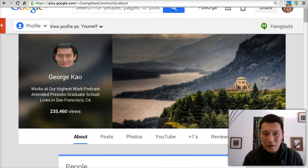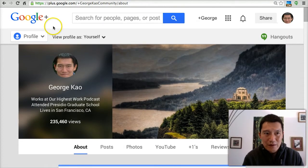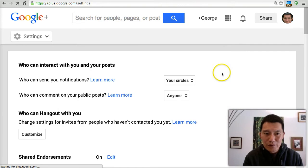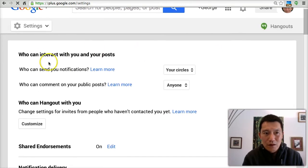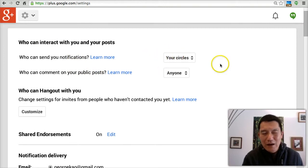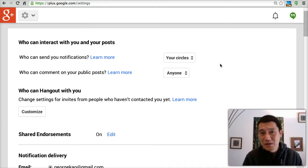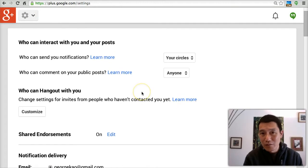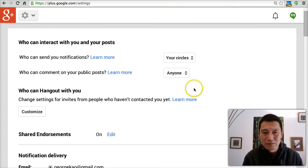Let's go on now to the Settings area. I'm going to hover over here and click on Settings. Who can interact with you and your posts? Who can send you notifications? I put 'your circles.' Most of these settings I don't think are really that important, honestly. If you have specific questions, be sure to click 'Learn More' for each of the things you want to learn about.